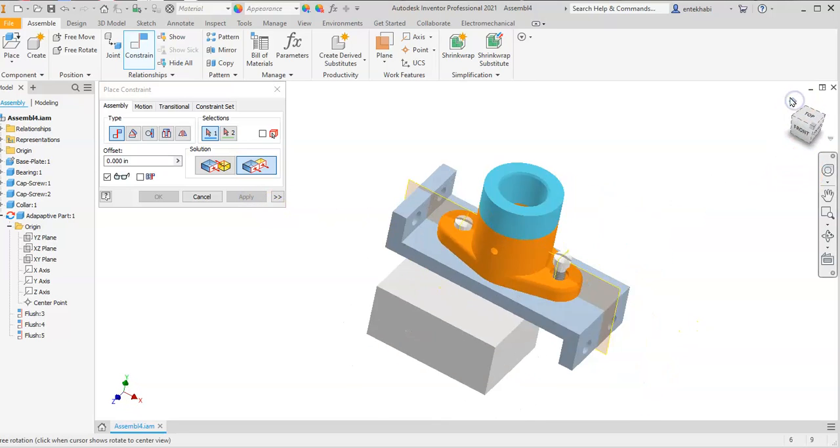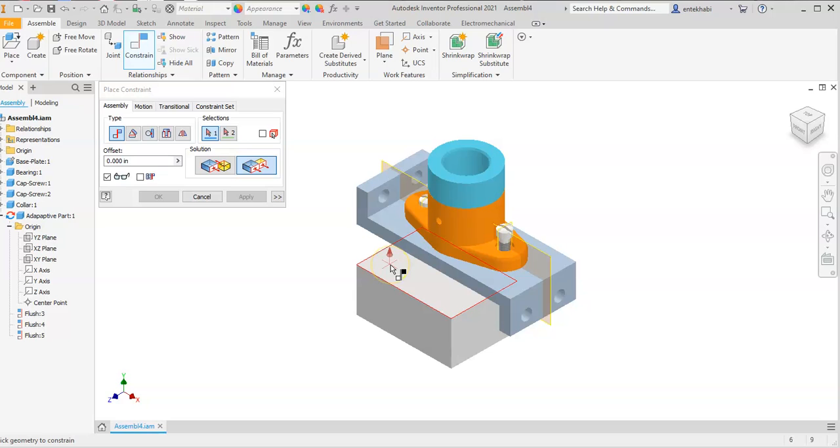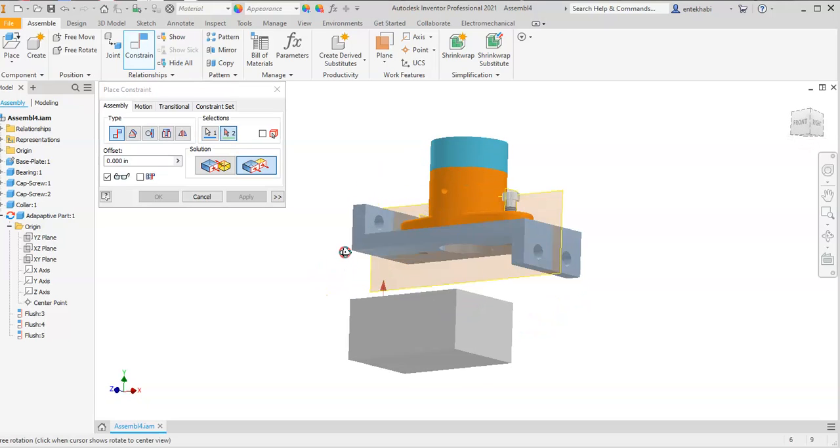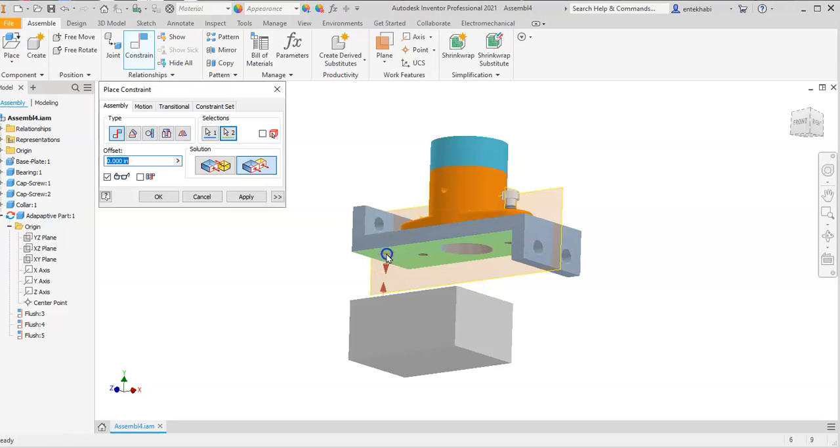Change your orientation to isometric mode. Select the top face and rotate where you can see the bottom face of the base block. Use mate relation and apply.